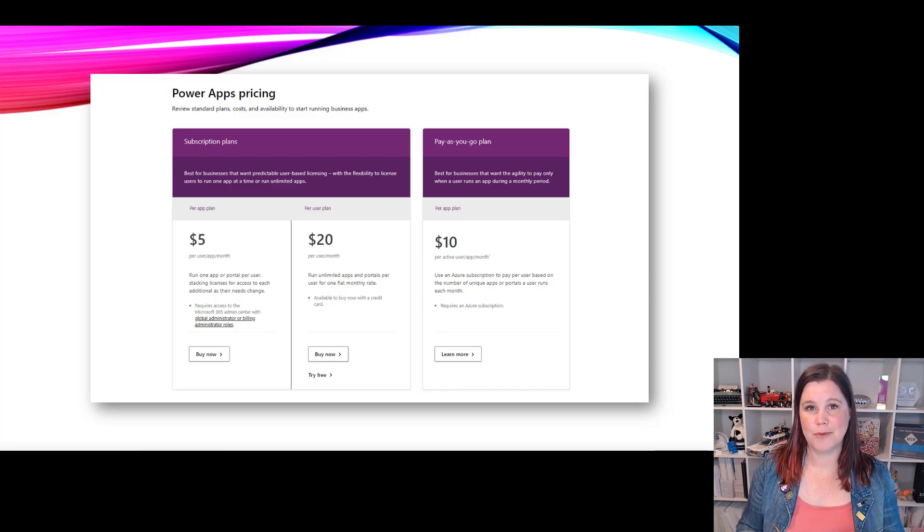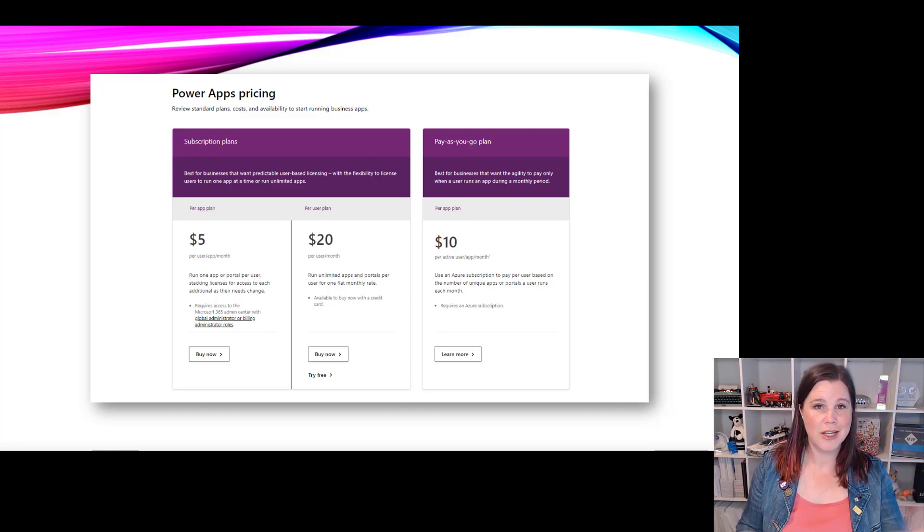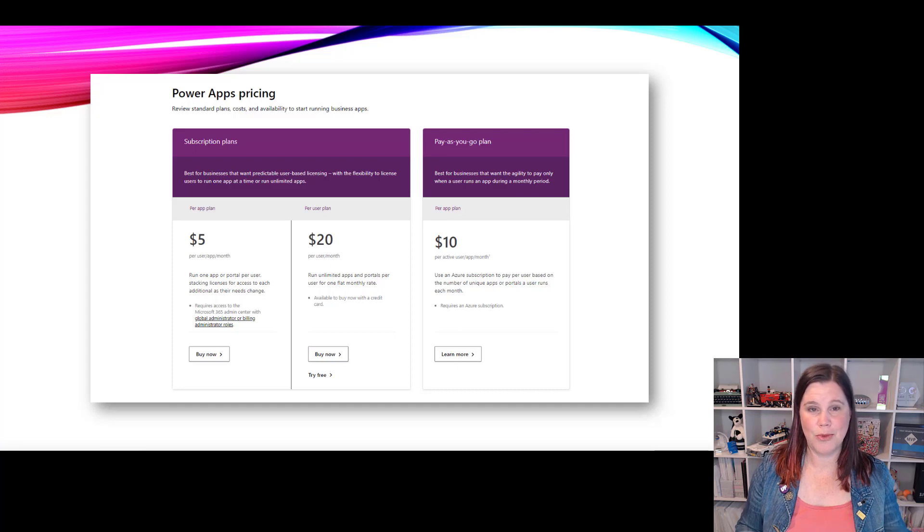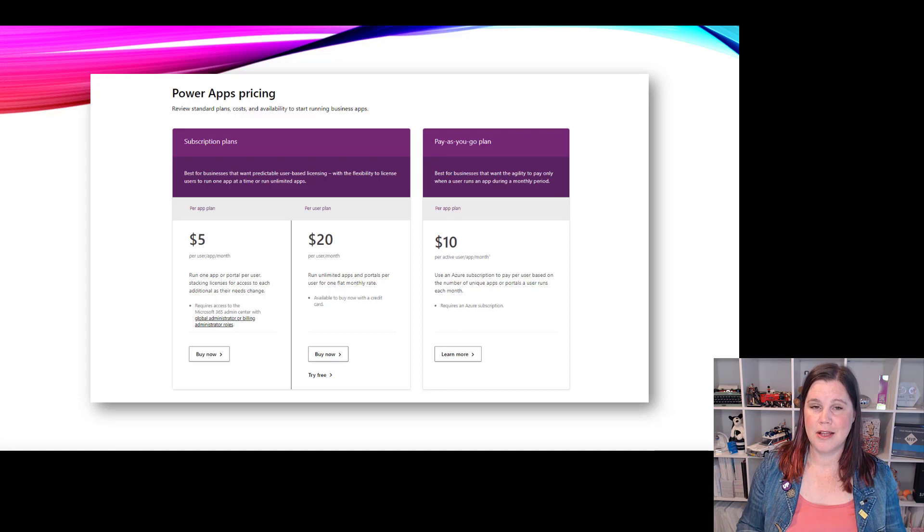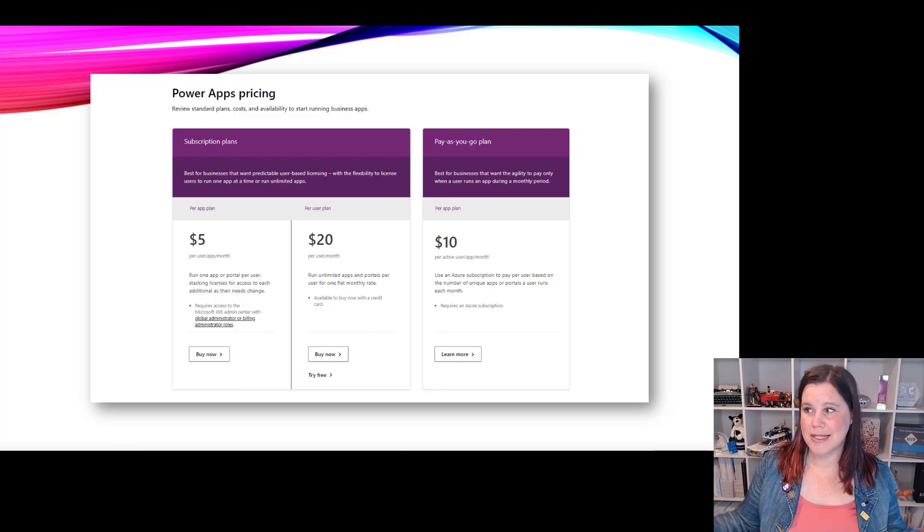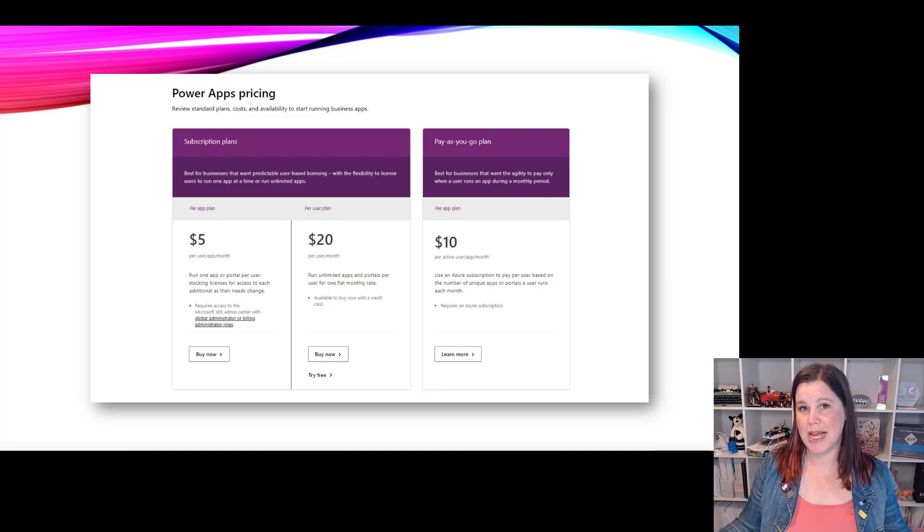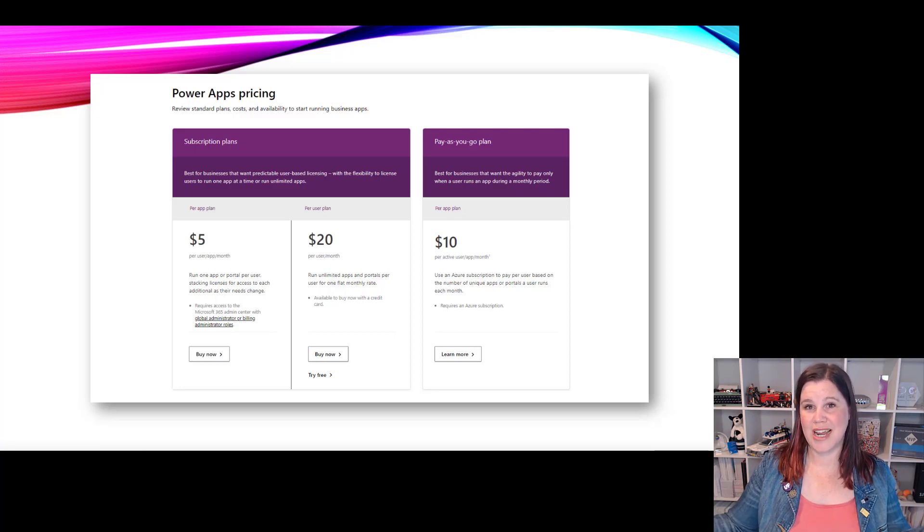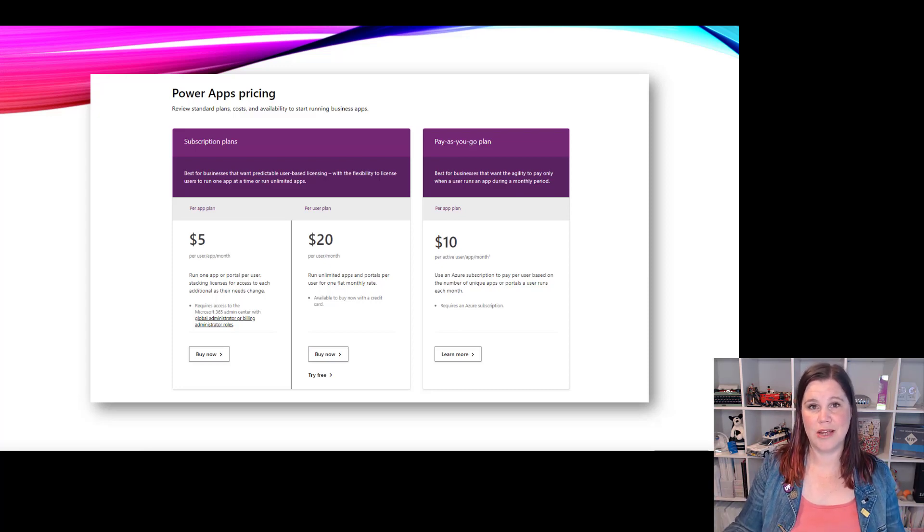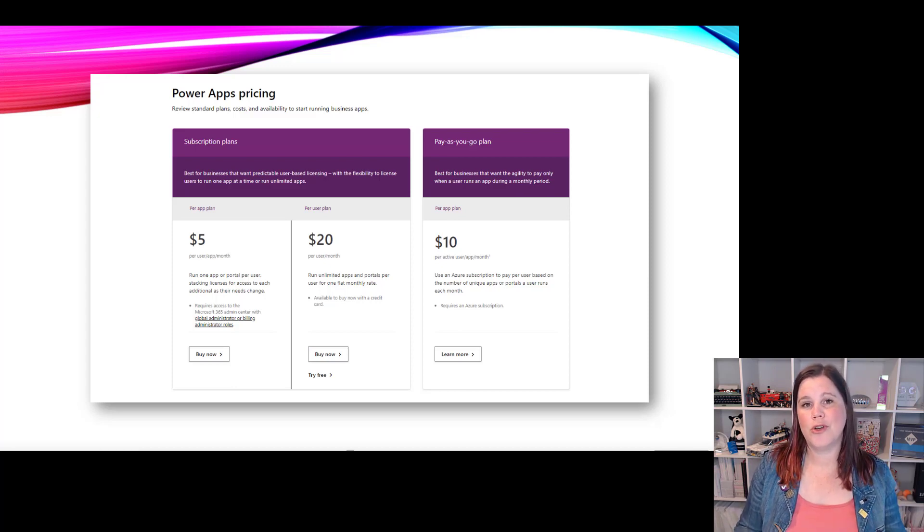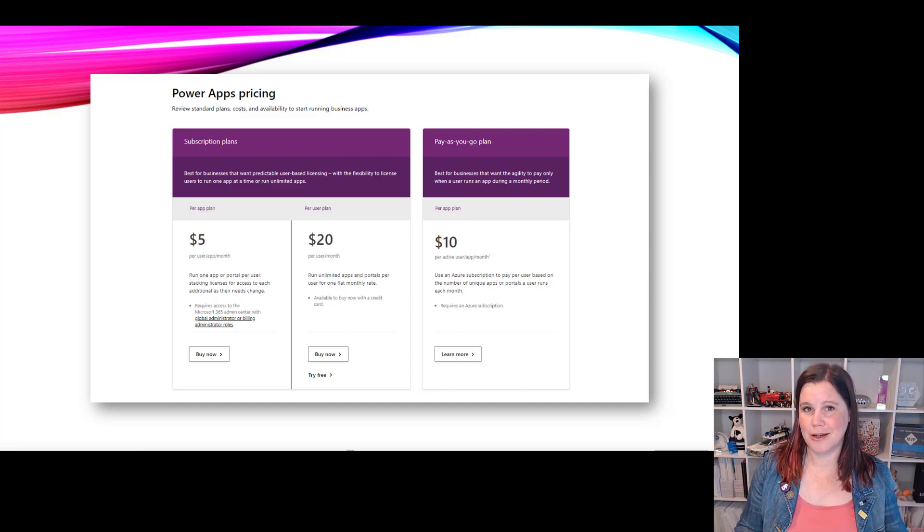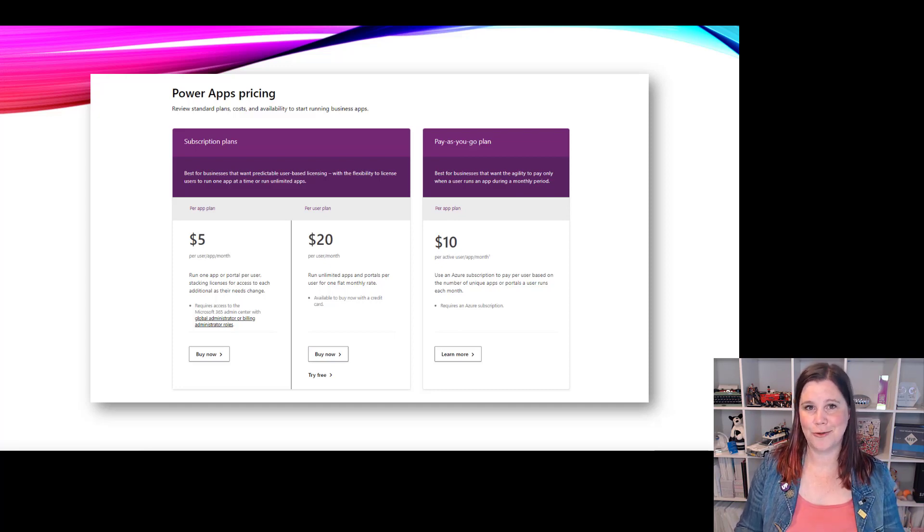This means you can bypass the procurement process. You don't have to commit up front to buying all of those licenses. And importantly you're only paying for active users. So this is great if you've got a massive employee group, massive user base, but they only log in infrequently. So you've got an hr app where people log their leave - they all need access to it but they might only use it once twice three times a year. So you're only paying per active user per app per month. That gives us a whole extra awesome entry point for getting started with power apps.